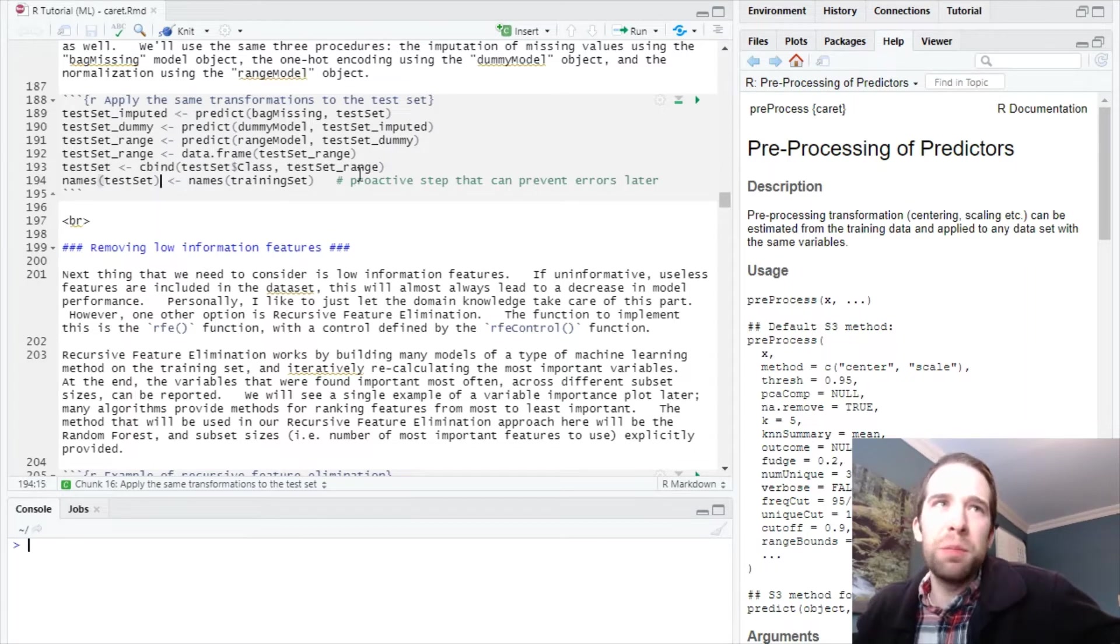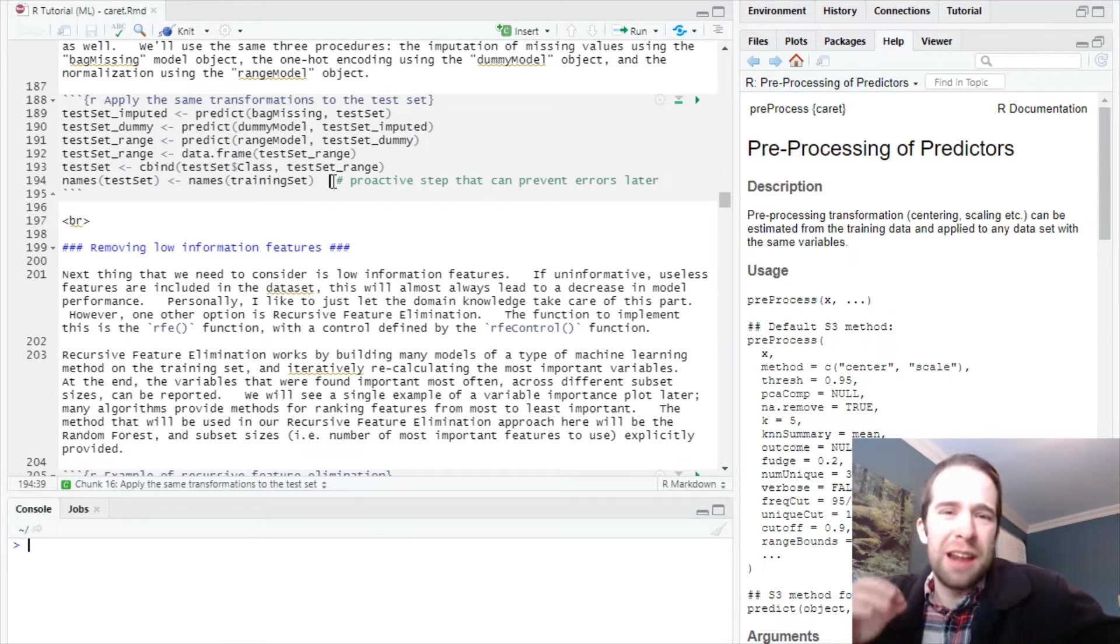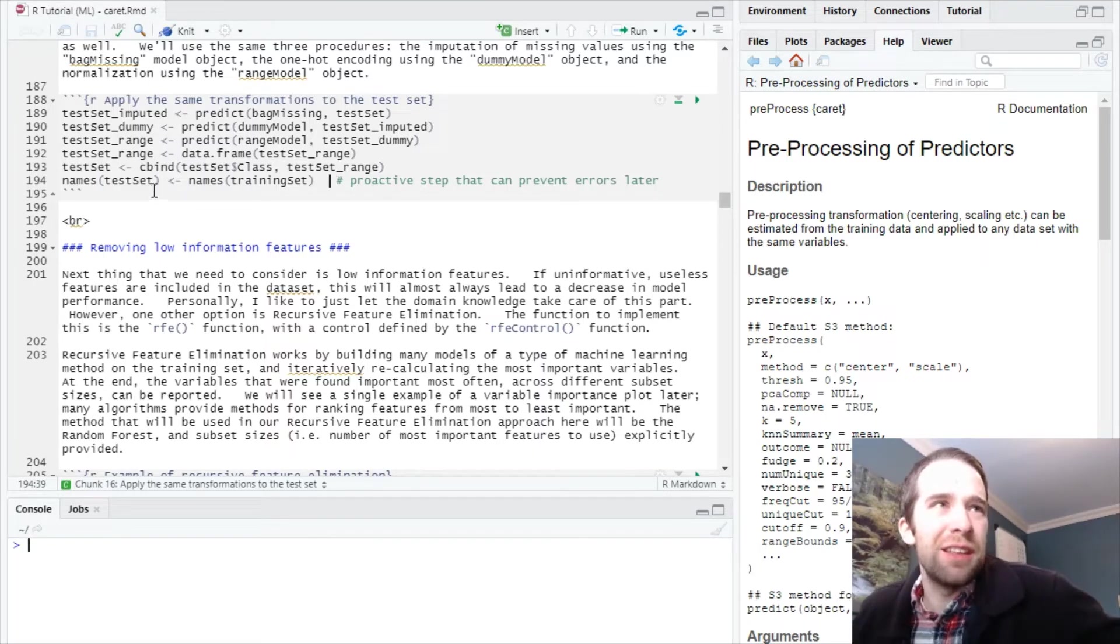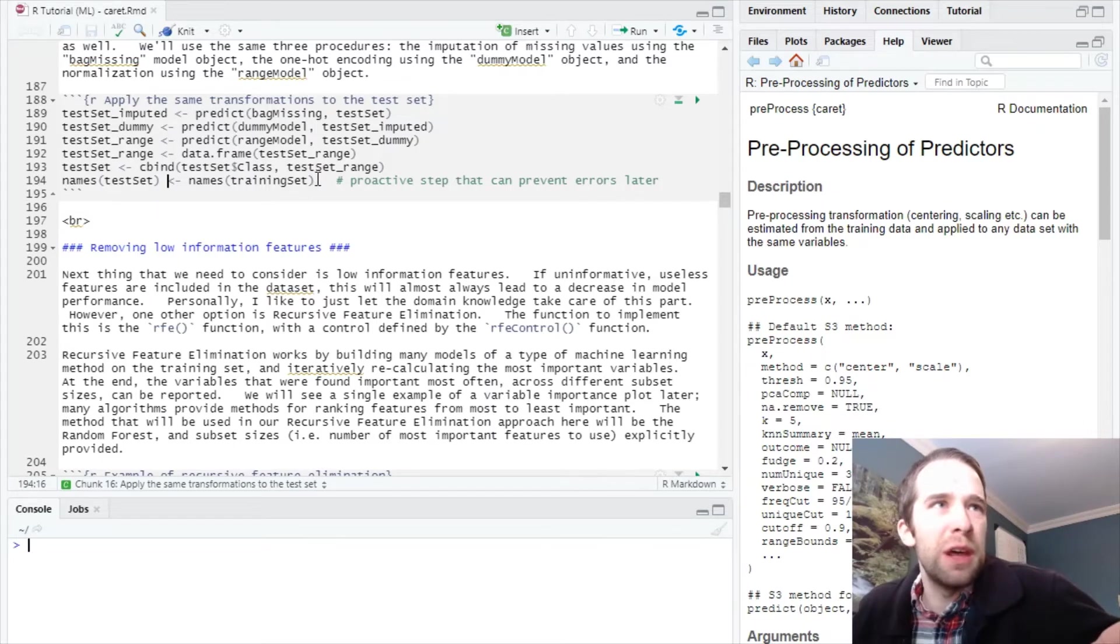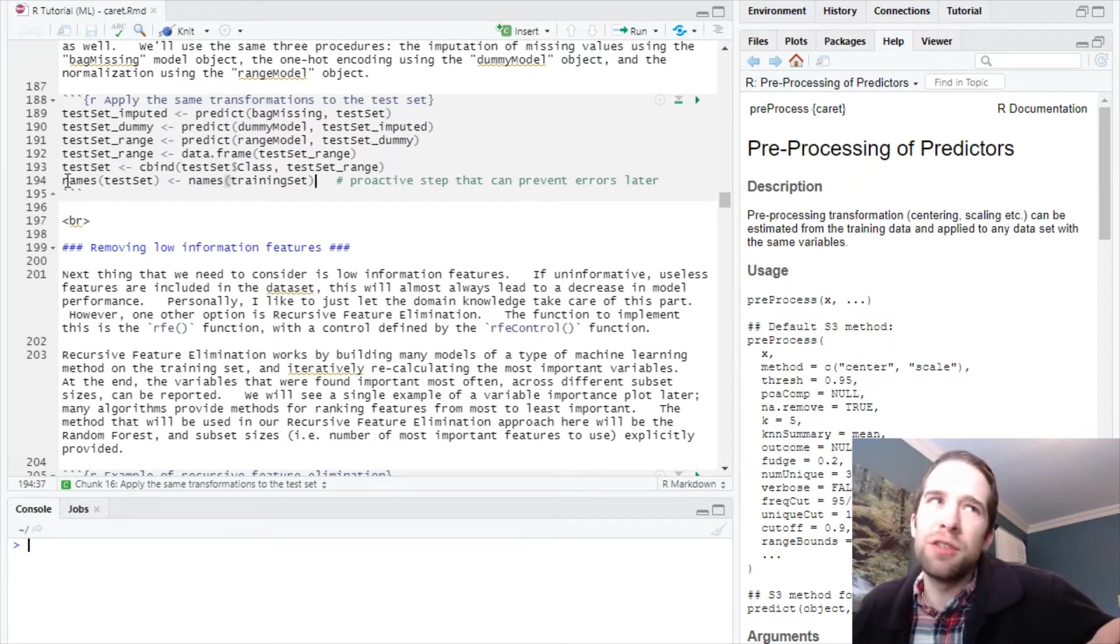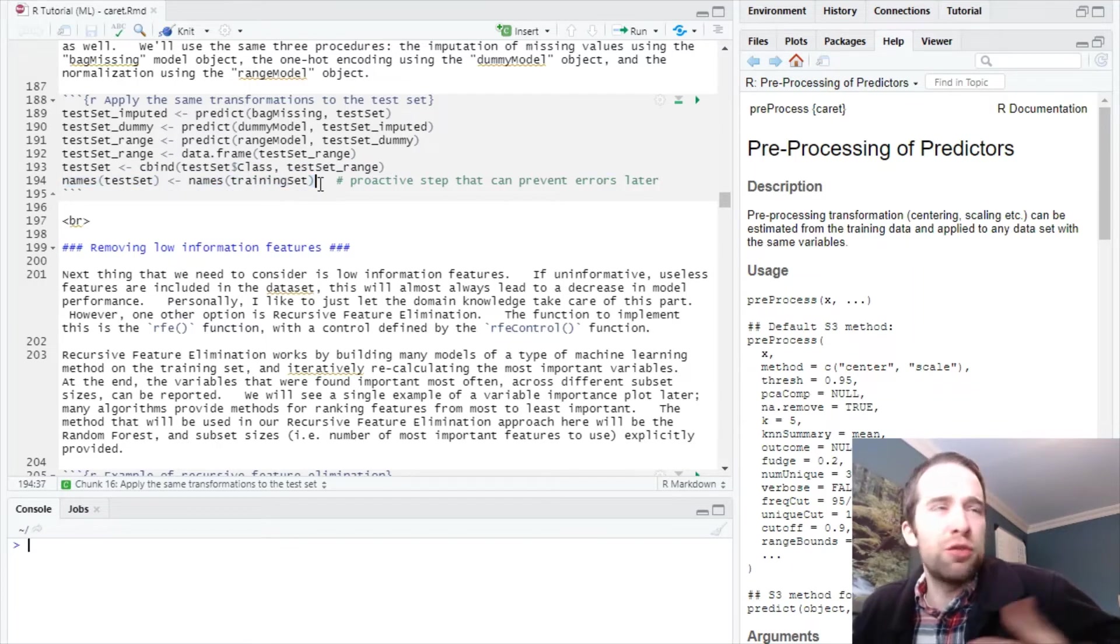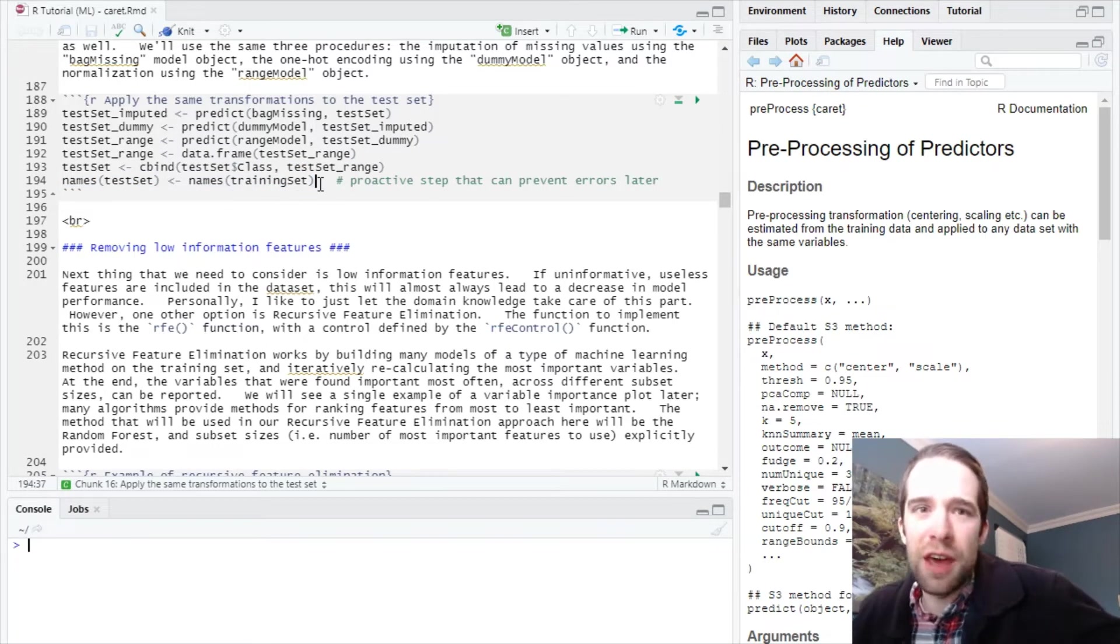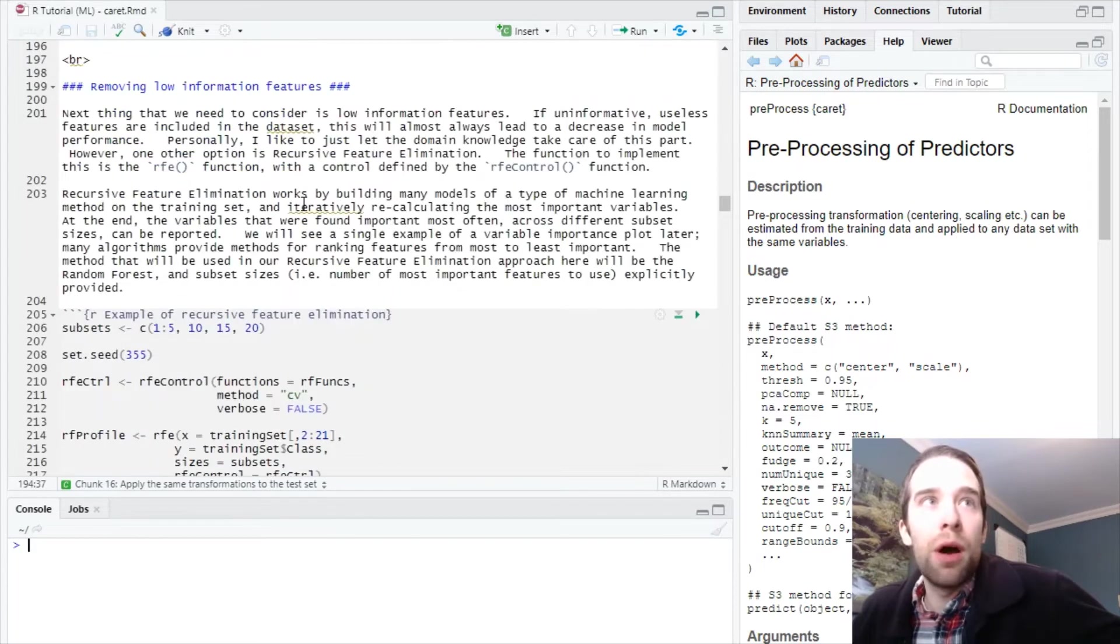We transform this back into a data frame. Just like in the training set, the response variable got dropped, so we add that back in. The transformations can get applied differently and the names can get messed up, so just run this last line of code to make sure the names are the same. With that, we're ready to rock and roll.